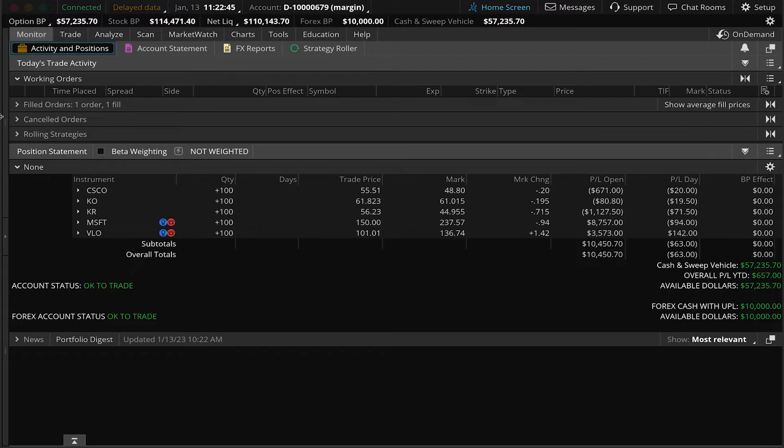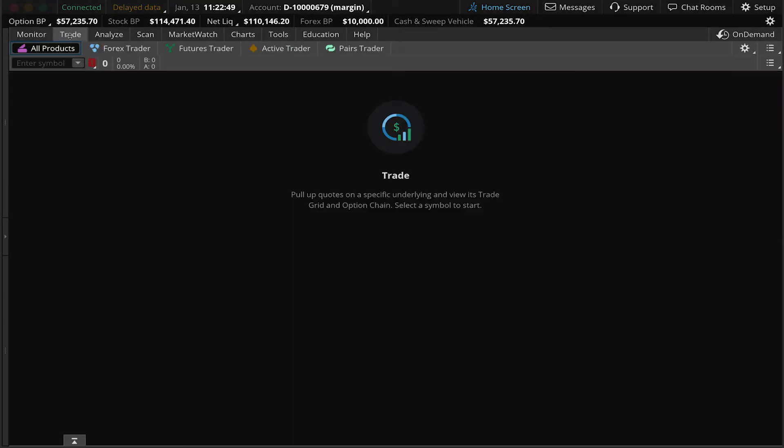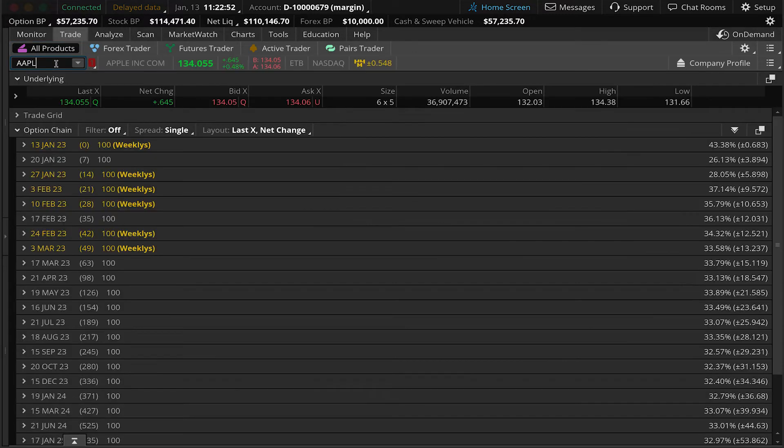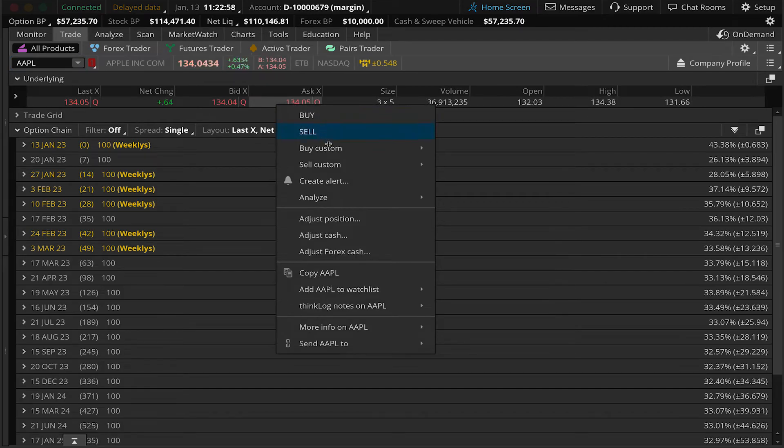For our first example I'm going to show you how to buy a hundred shares of stock while simultaneously attaching a sell stop order. To do this navigate to the trade tab and type in a symbol. For this example let's use Apple. Next right click your mouse on the ask price, hover over buy custom, and select with stop.